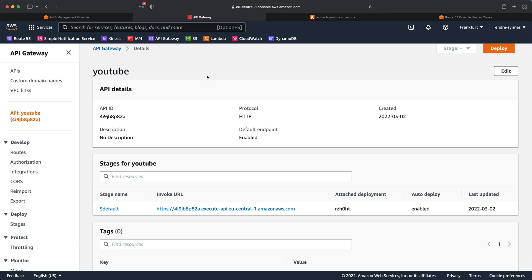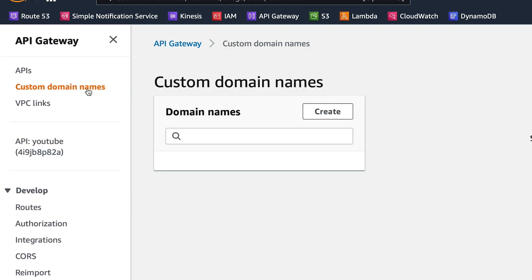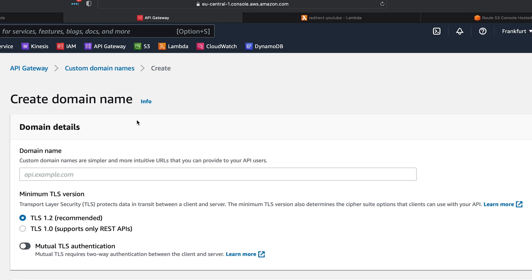So, let's add a custom one so that we don't need to see this ugly one anymore. On the left hand side, click on custom domain names. Click create and now type in your domain.